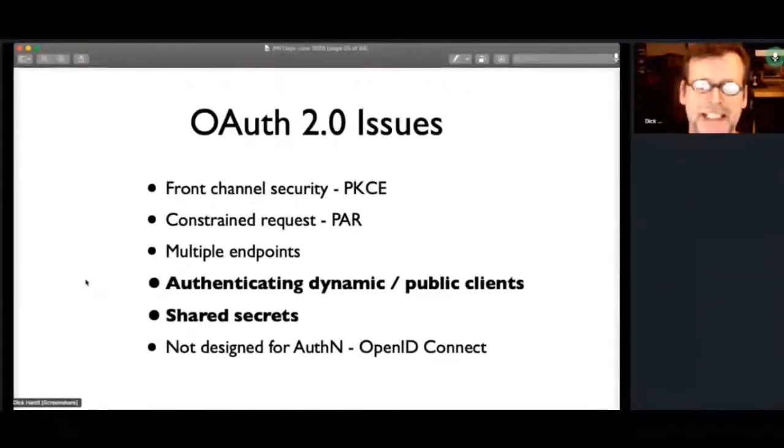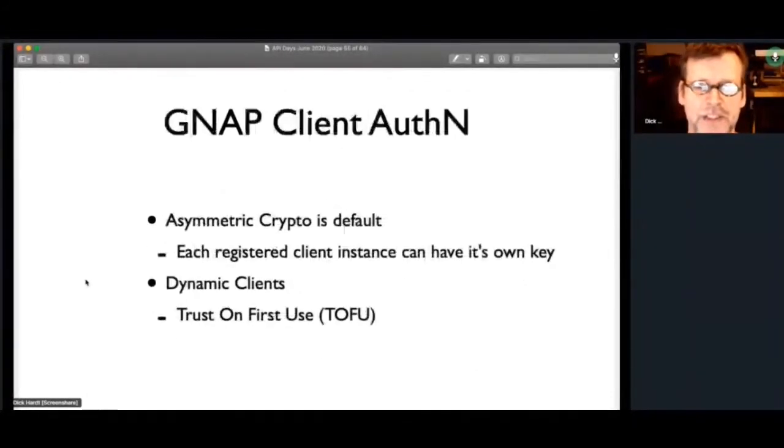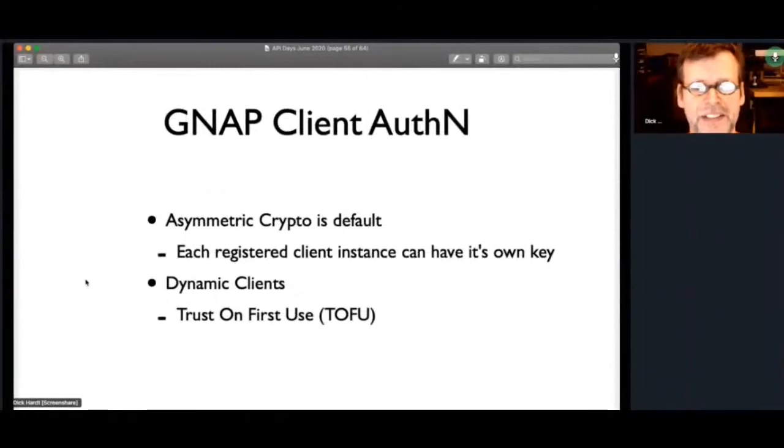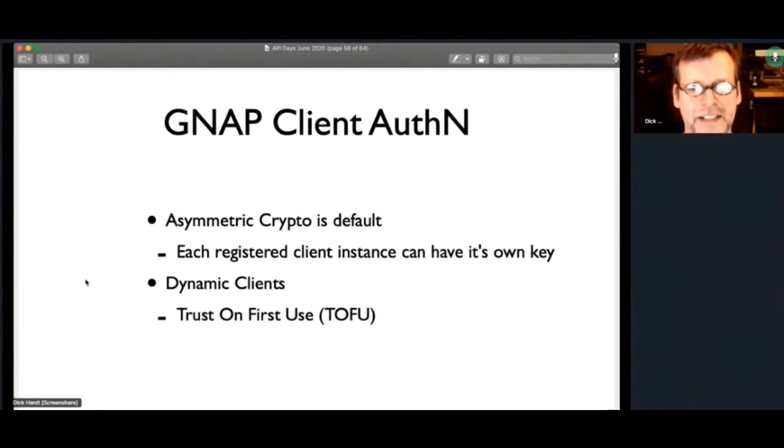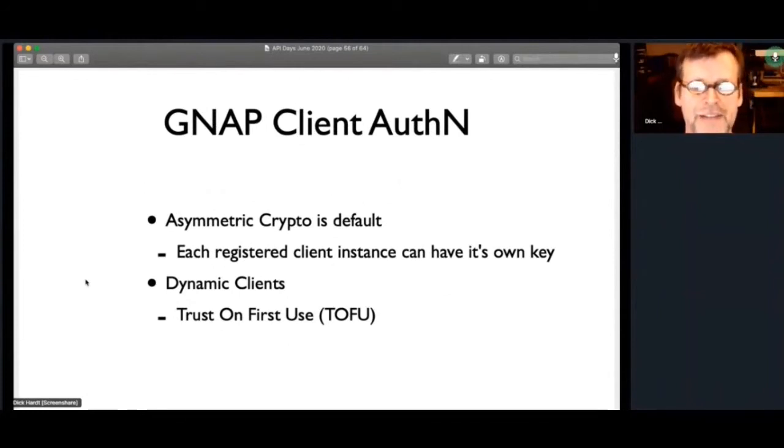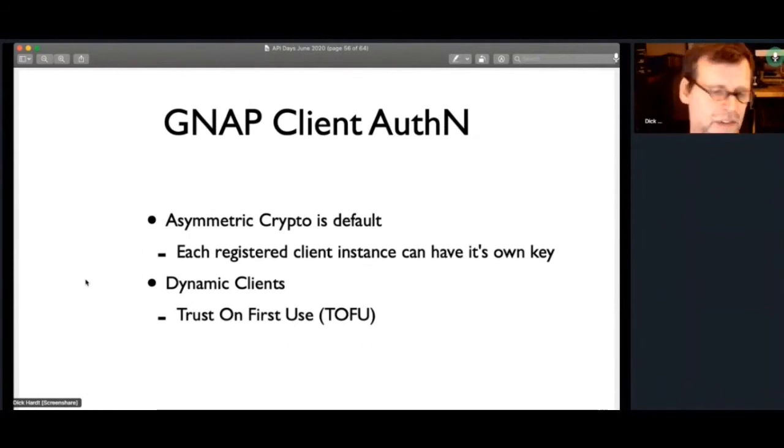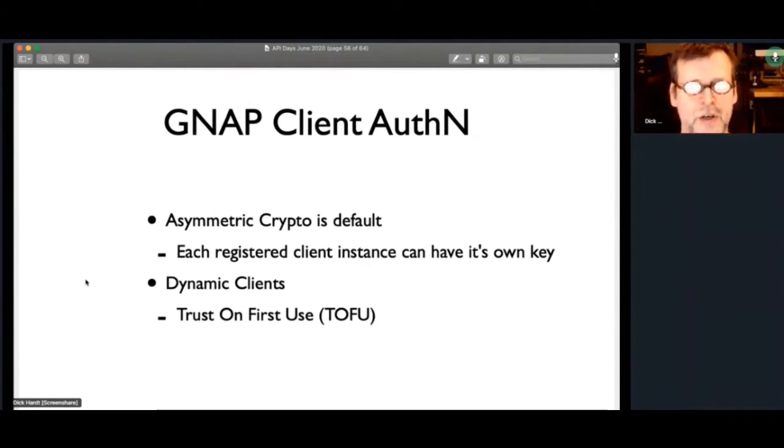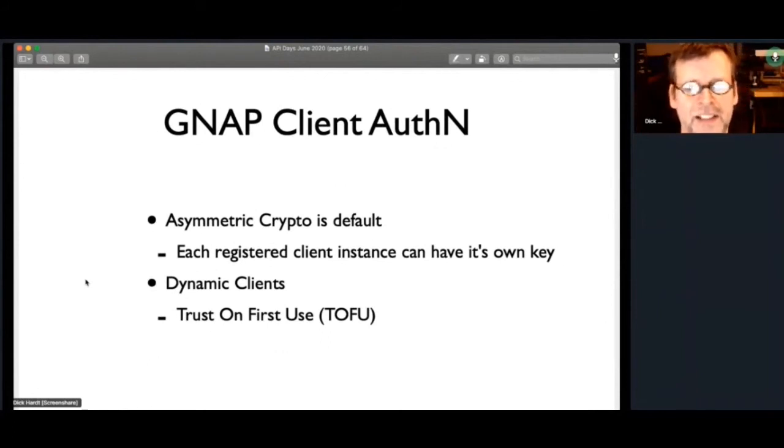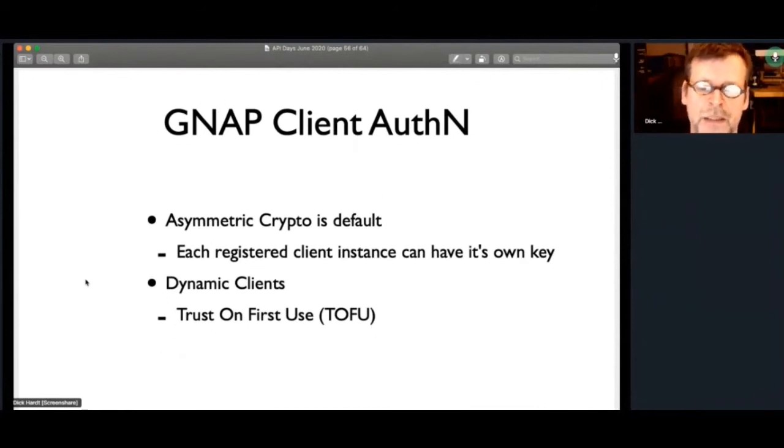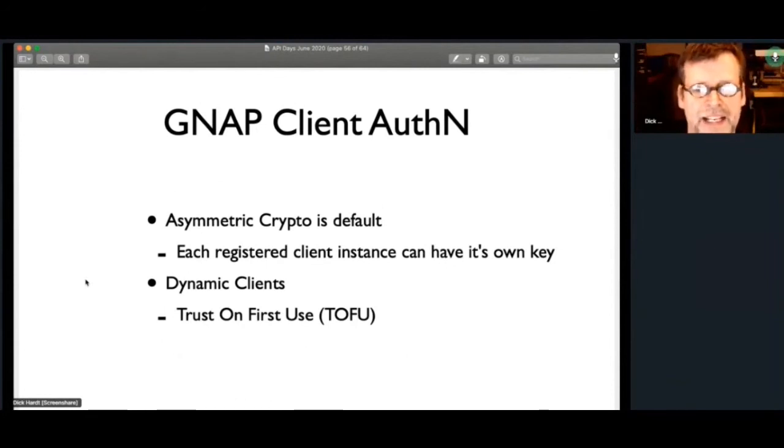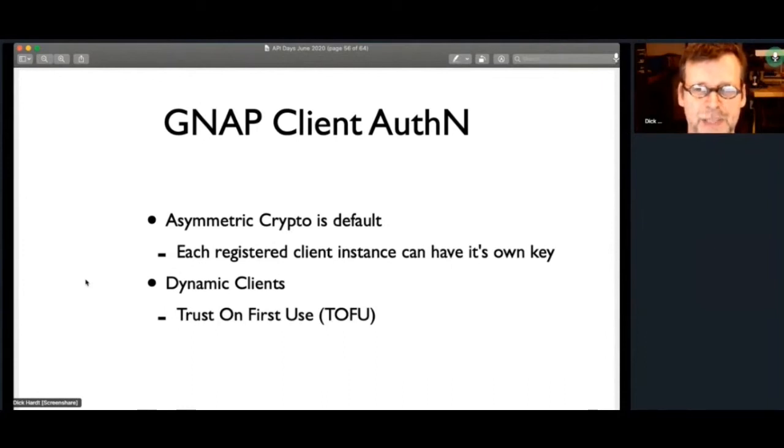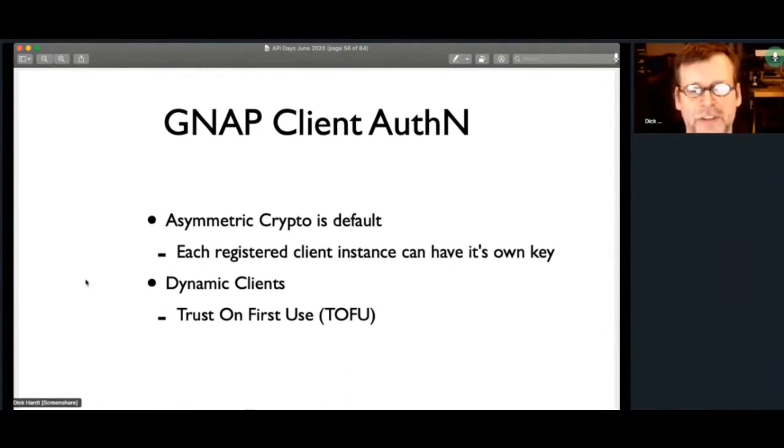Other issues in OAuth too, authenticating dynamic public clients, shared secrets. In GNAP, the default is to use asymmetric crypto instead of shared secrets. And so each registered client can have its own private key, having a cert from its master that enables the AS to know, oh, I can trust this particular instance of a client. You're not having to go and distribute secrets around. And then dynamic clients mint their own key pair, call the AS. The AS will return them back a handle that they can use on subsequent calls and know it's that same instance. And then the trust is really on the first use from the user saying, yeah, I trust this particular instance.